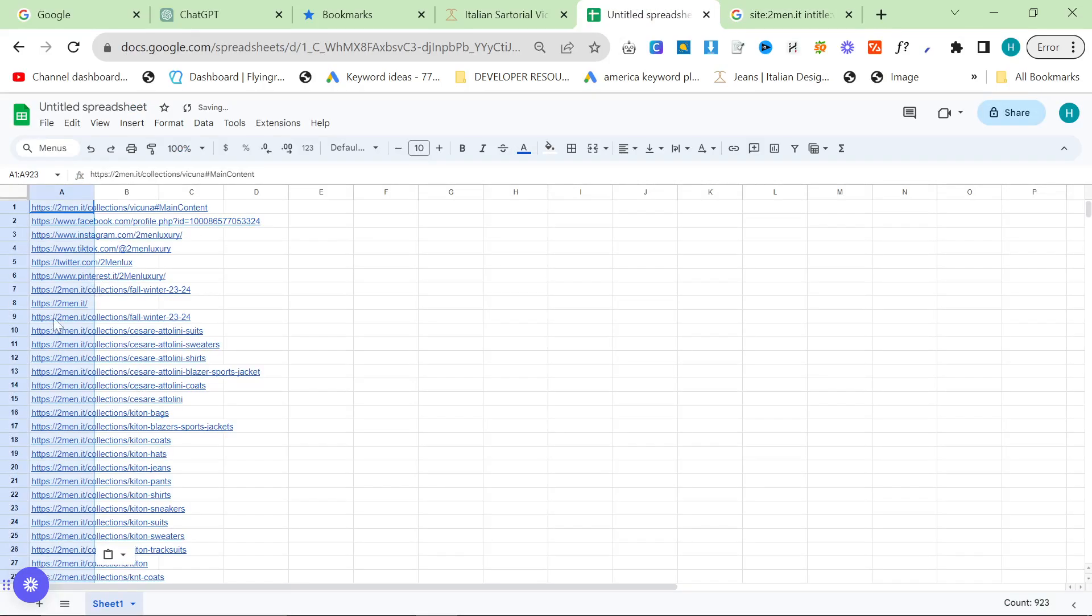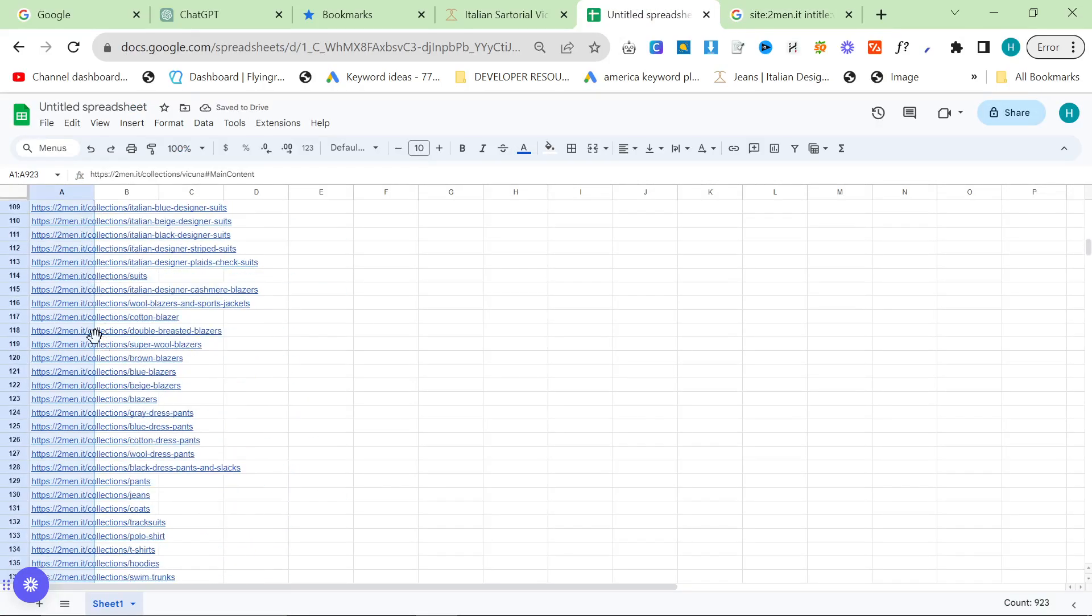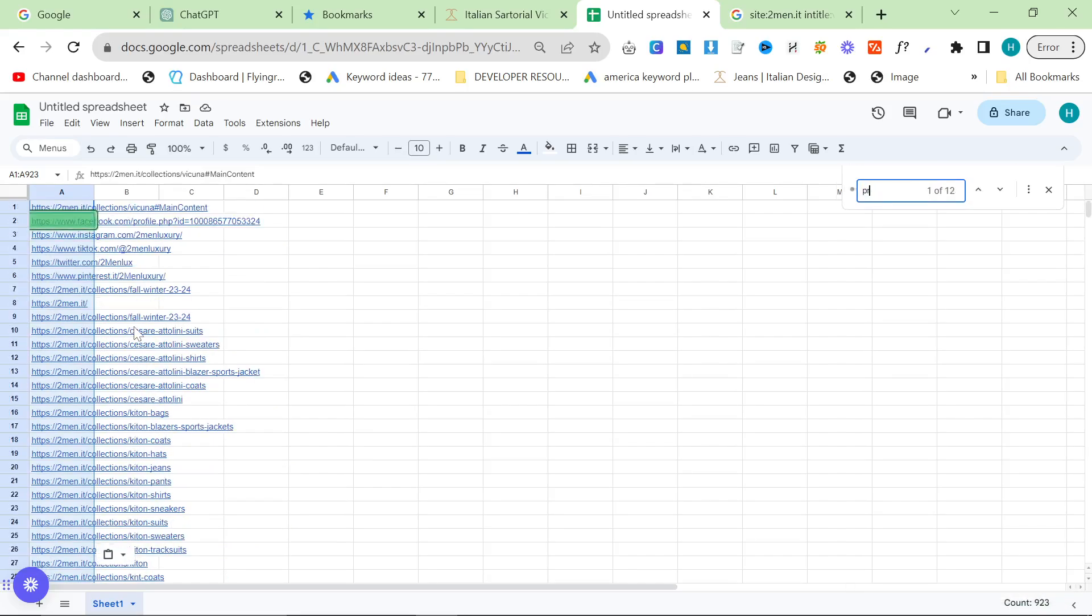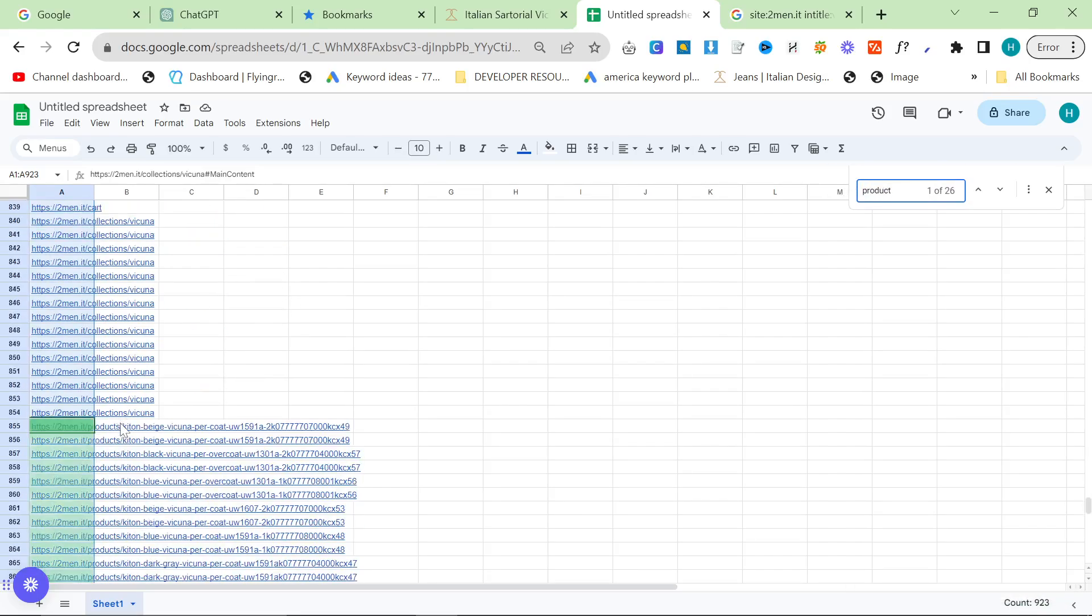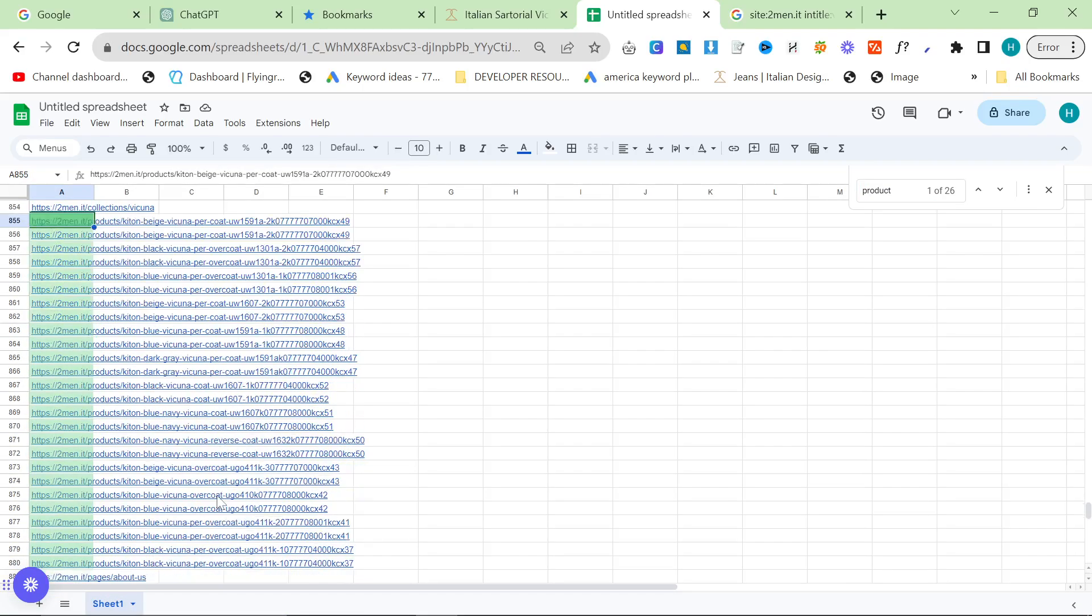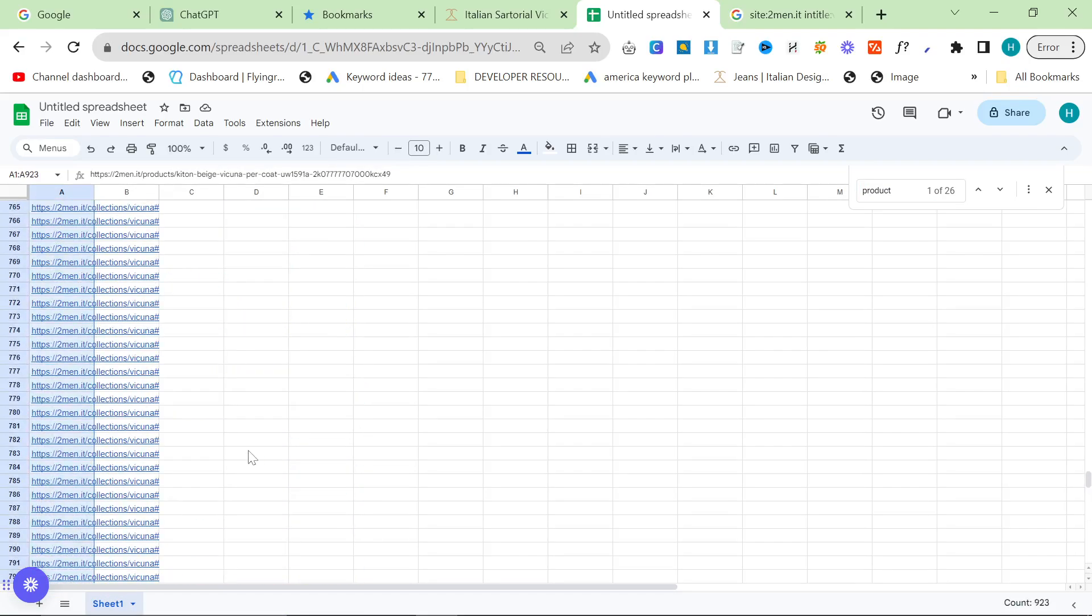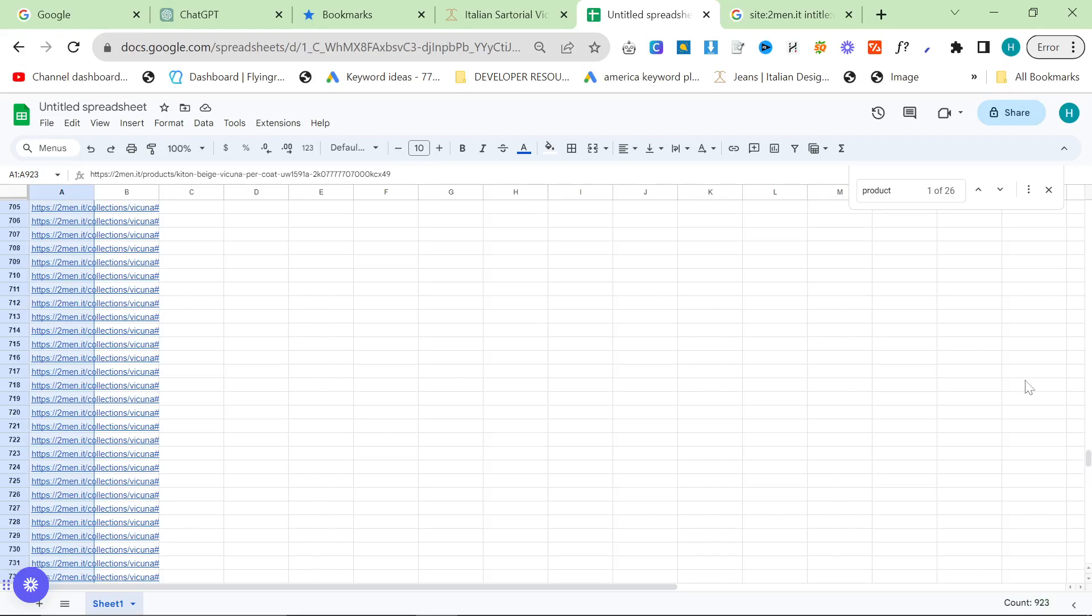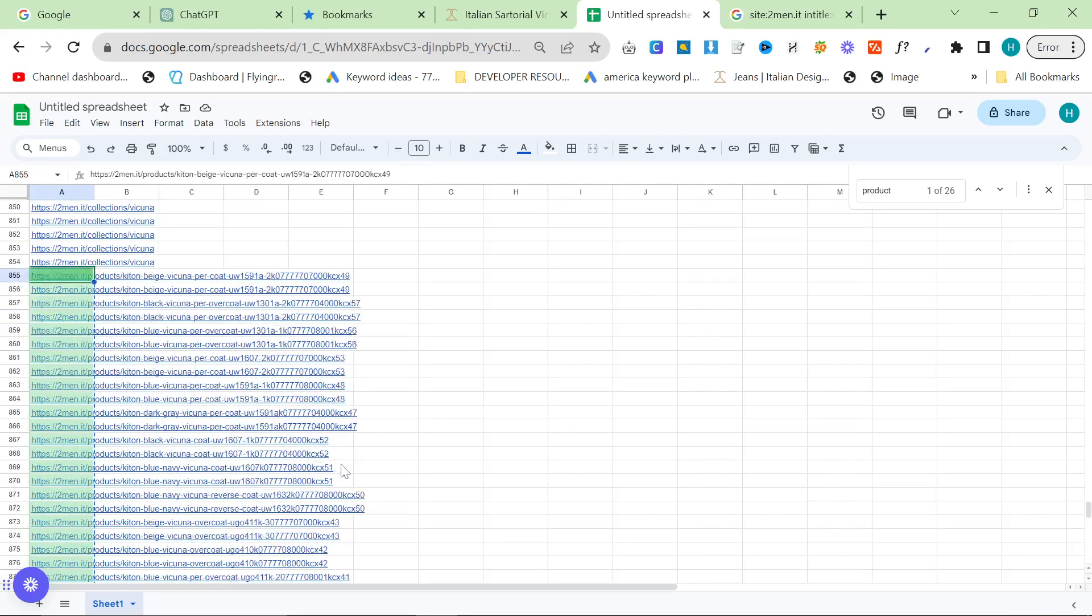And you can see it's copied everything here. These are collections though, we want products. So we'll do control F product, and we can see here these are all the products on that page. So then we want to clean this data.